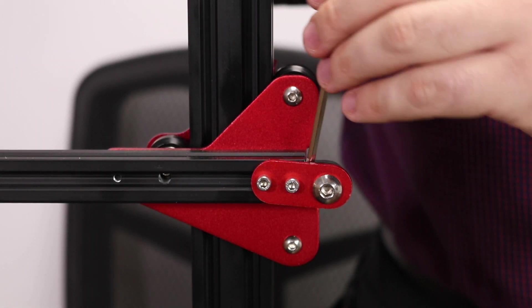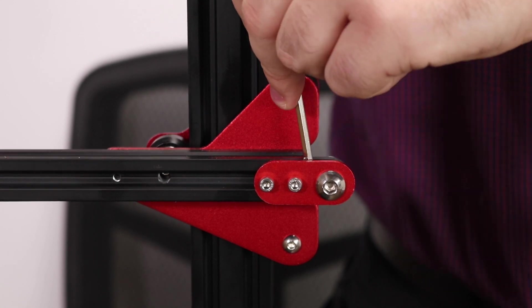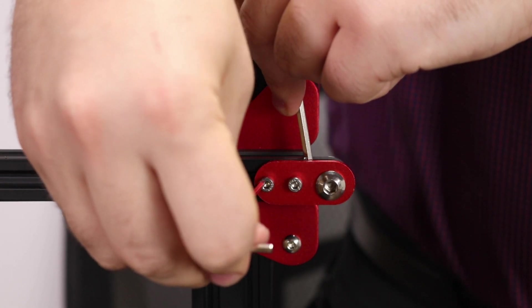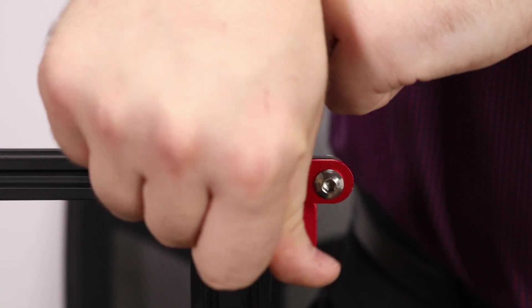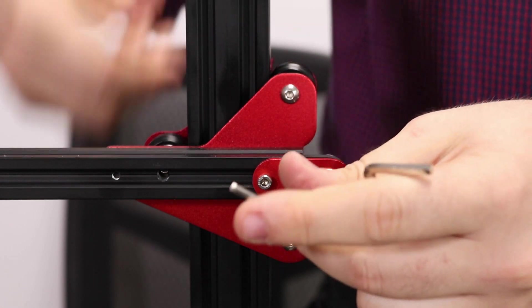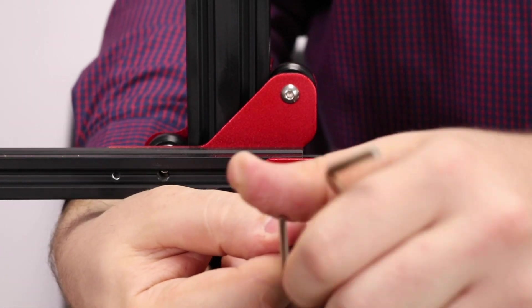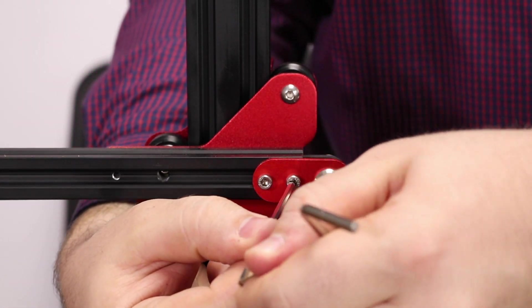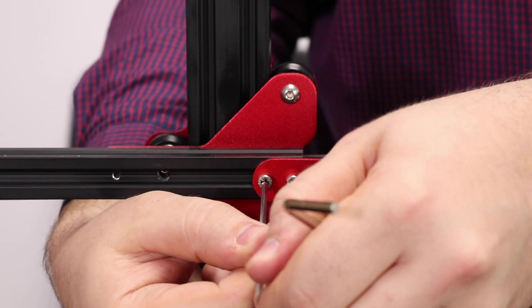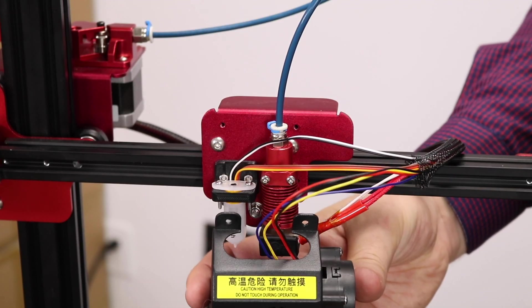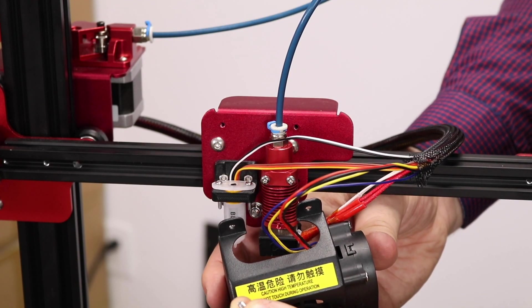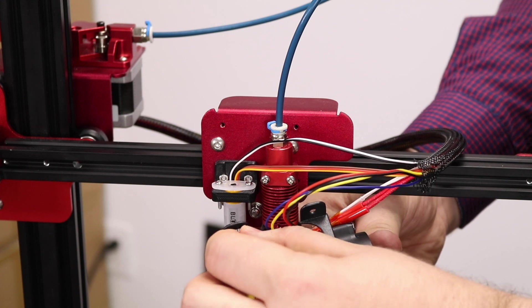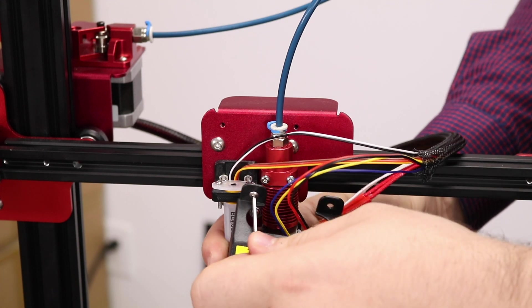To re-tension it, take an Allen key and shove it between the extrusion and the tensioner. Put some force on it and then tighten up those bolts. Re-mount the fan shroud with the two screws you used to take it off. Be careful not to pinch any wires.